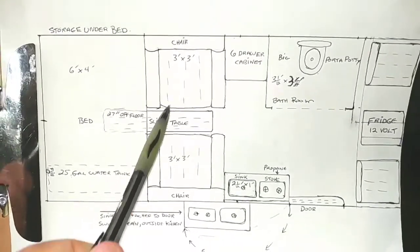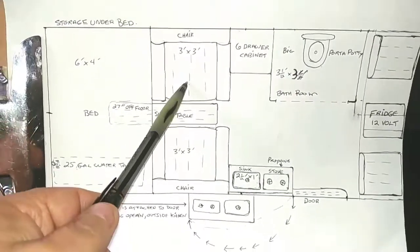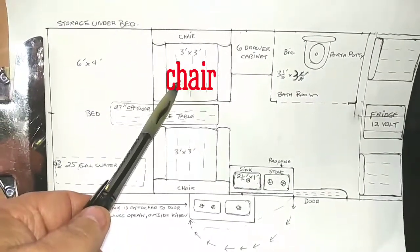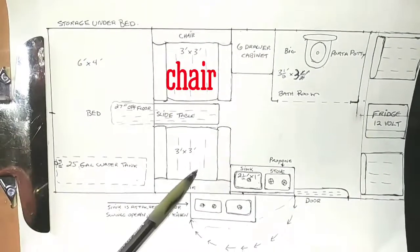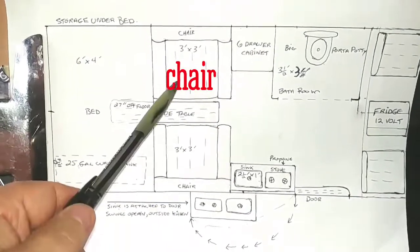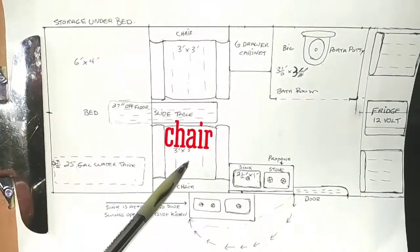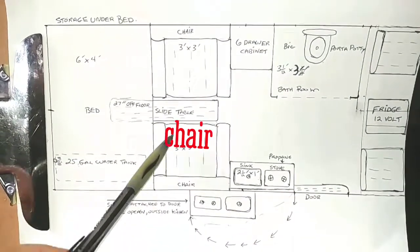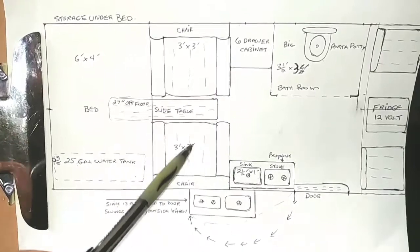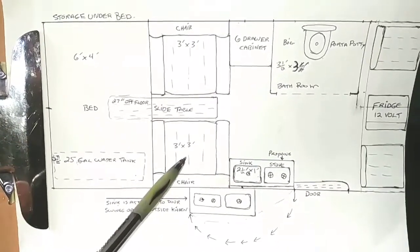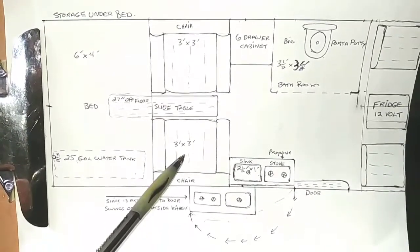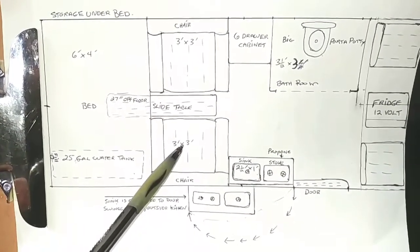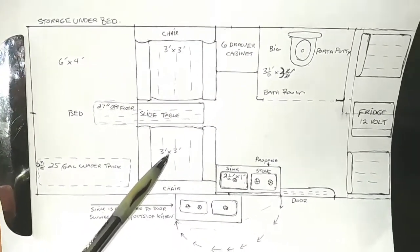And in my design, I allow for two real big chairs. You can go smaller, but I'm a big guy, so I allowed for real big chairs for comfort. So it's designed for two people.